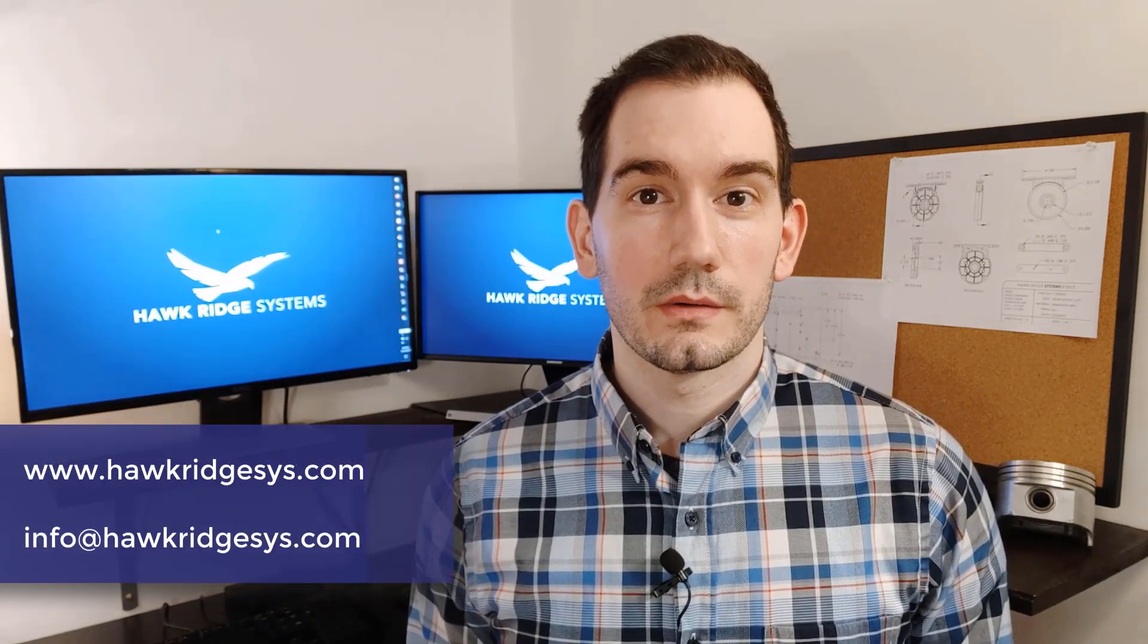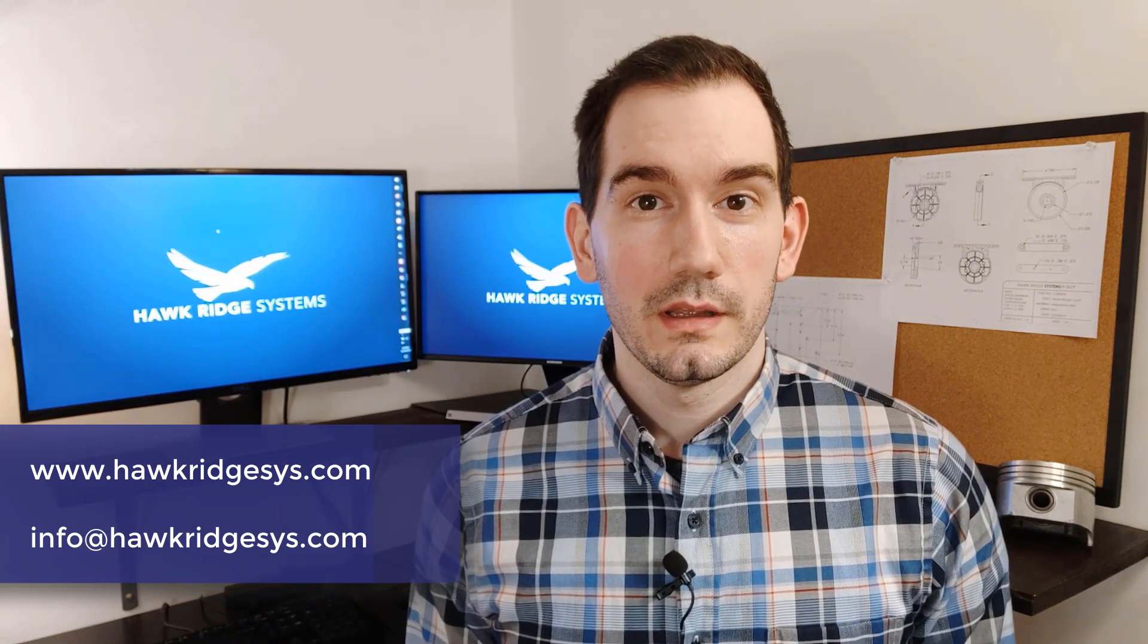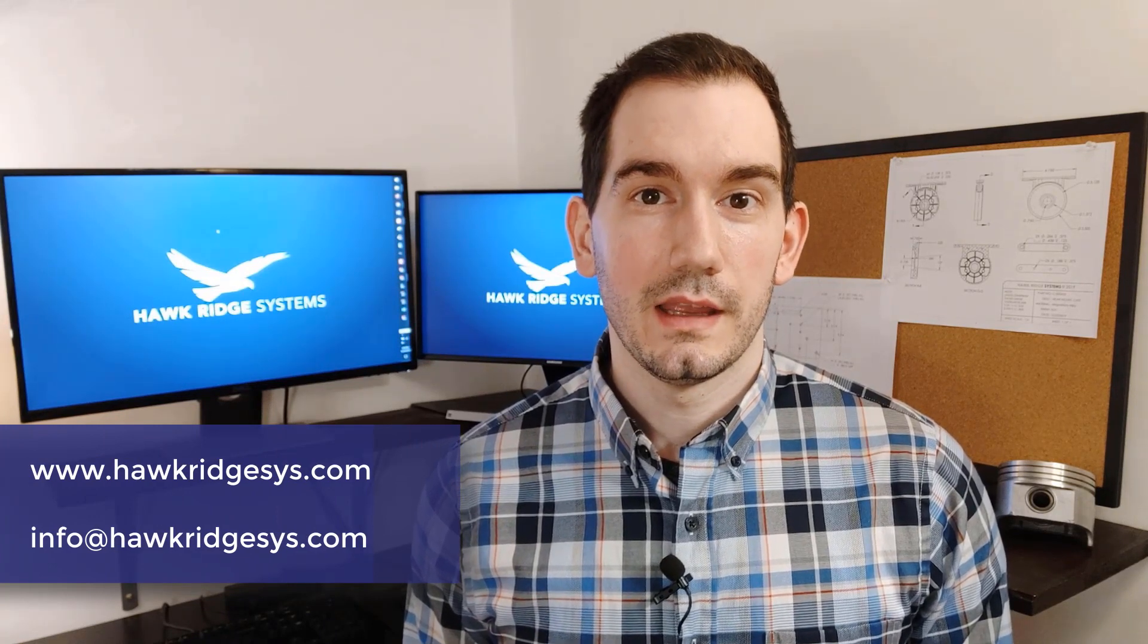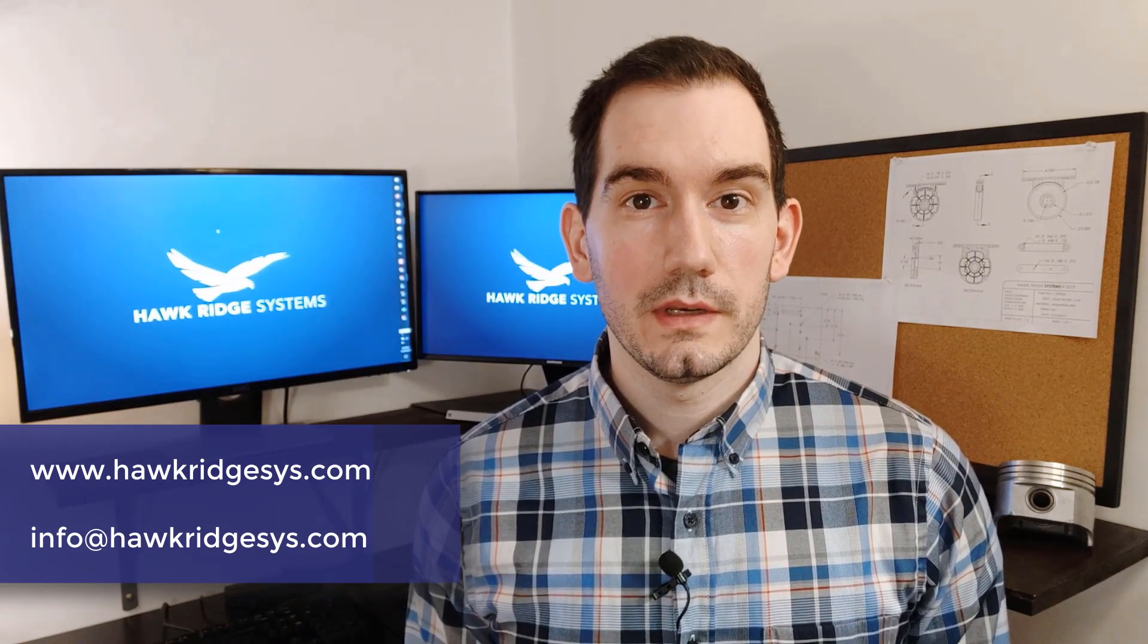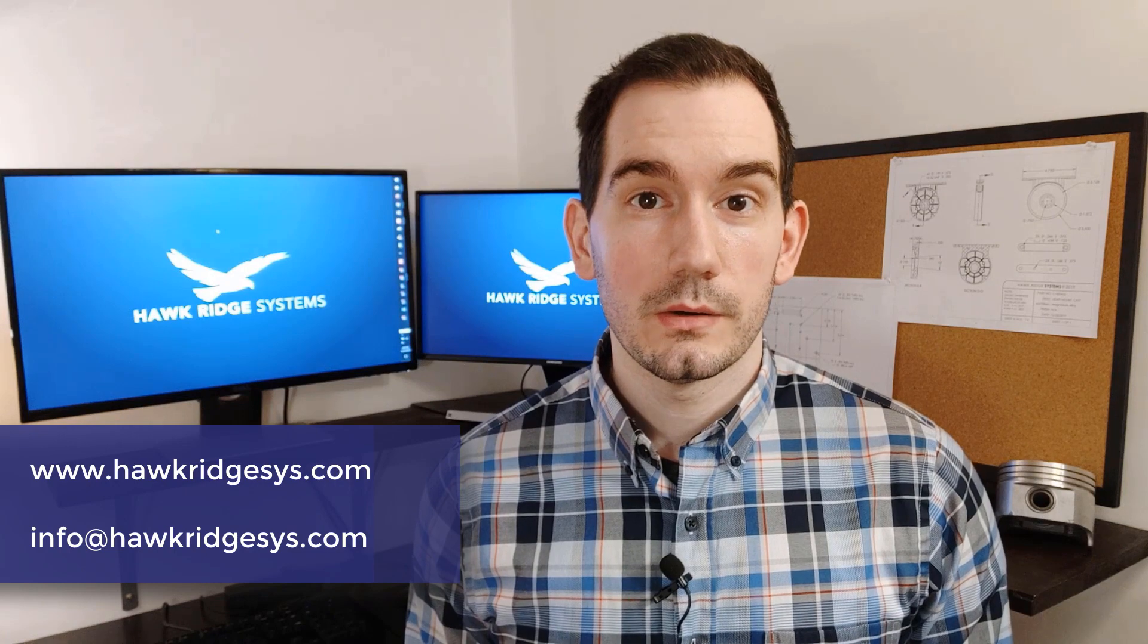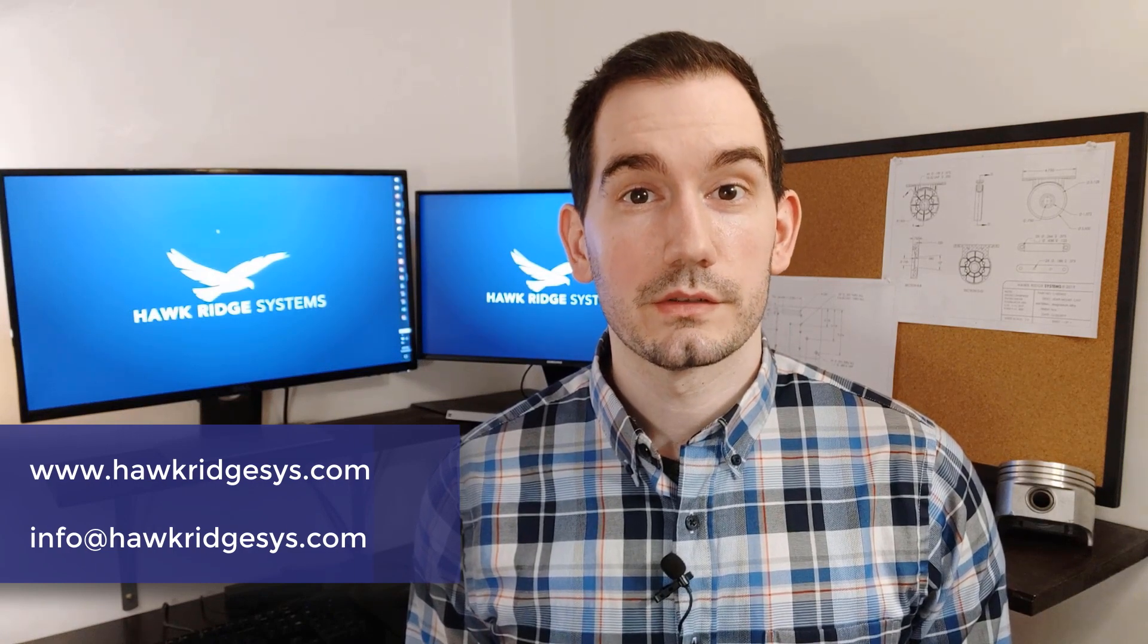If you'd like to learn more about how SolidWorks can help bring your products to market, contact us today, or check out the links in the video description below for additional resources on SolidWorks drawings and inspection.